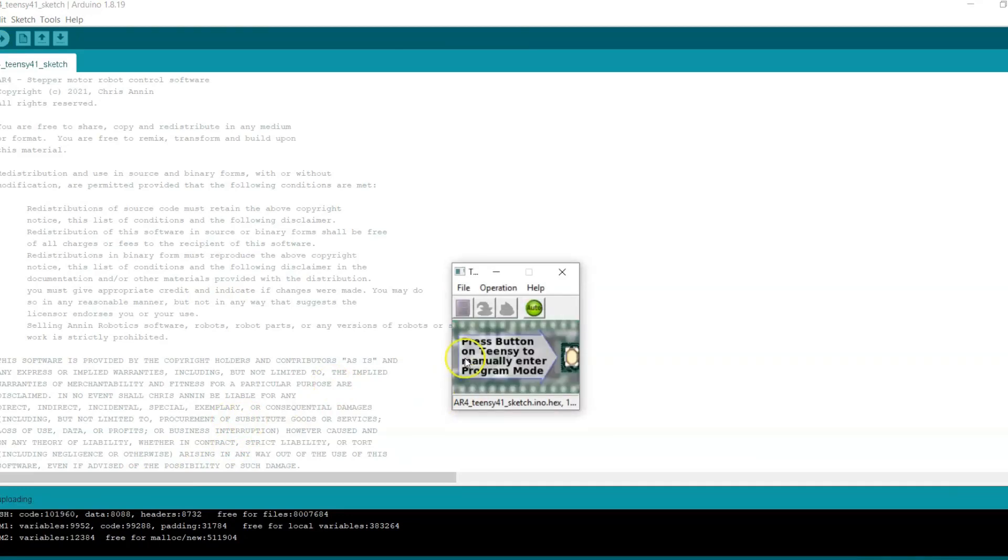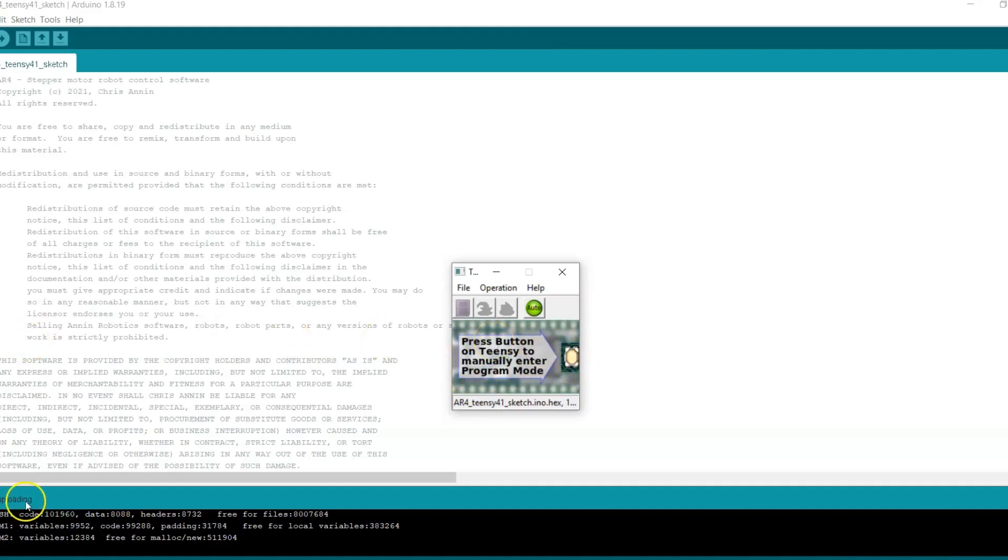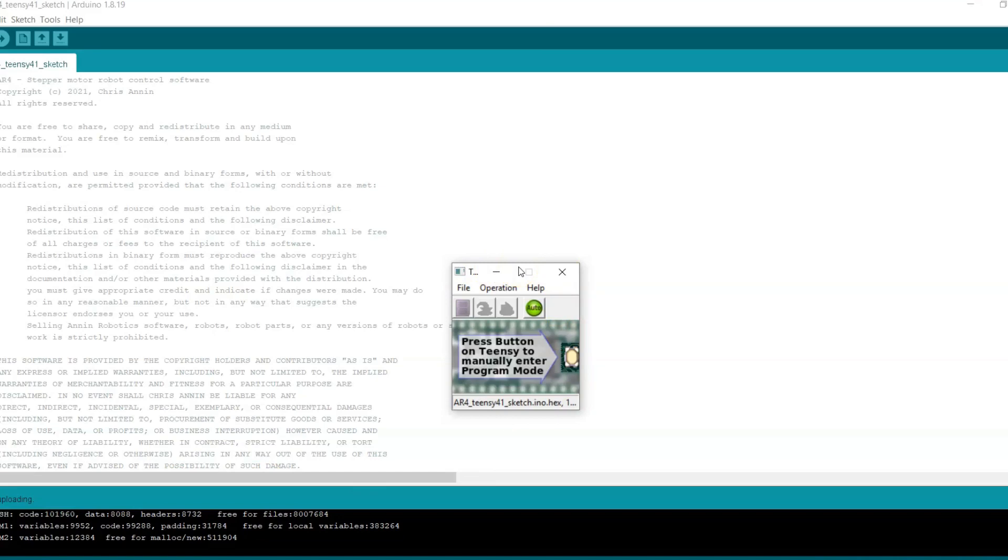The Teensy Duino software says press button on Teensy to enter programming mode. I've never had to touch any of that. It says here that we're done uploading and the Teensy Duino loader should also install the Teensy encoder libraries that are needed as well, so I don't think you need to go into the tools and manually load the Teensy encoder libraries.